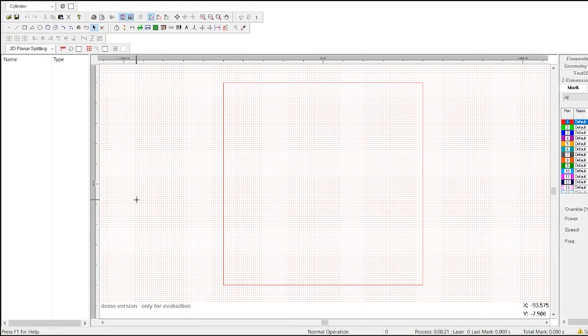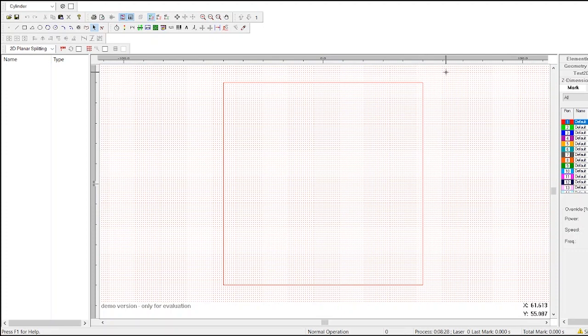This video will help you navigate Samlite's user interface. To start, take a look at the large window in the middle of the screen. This is your workspace.